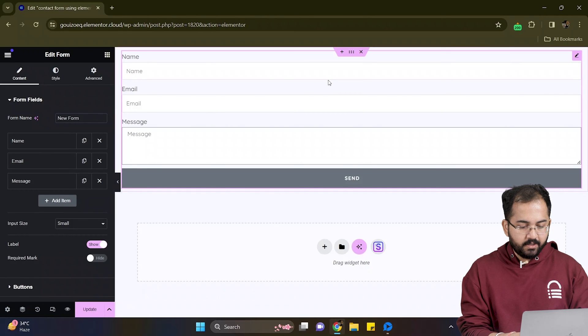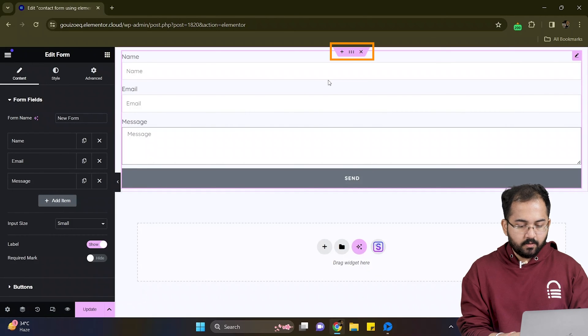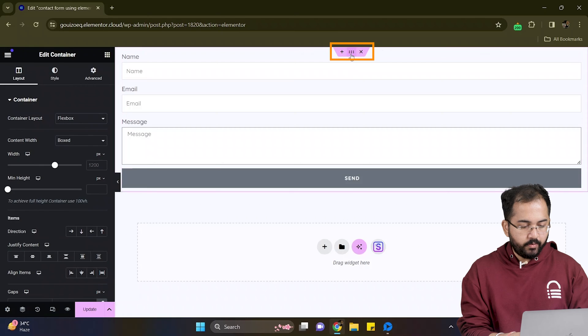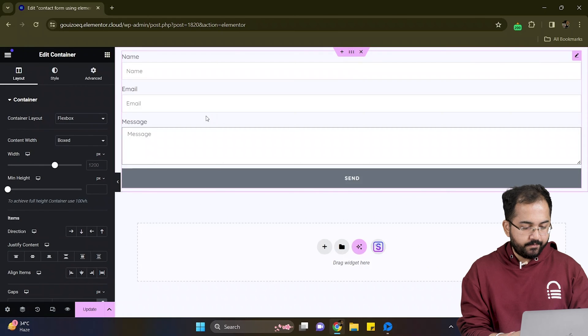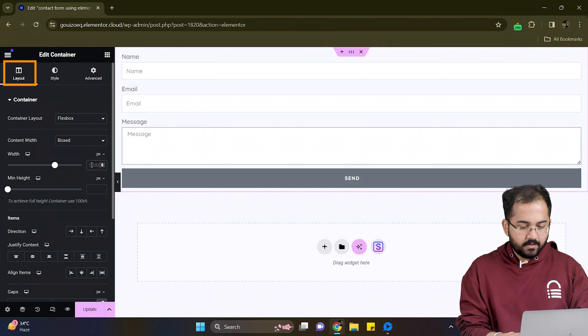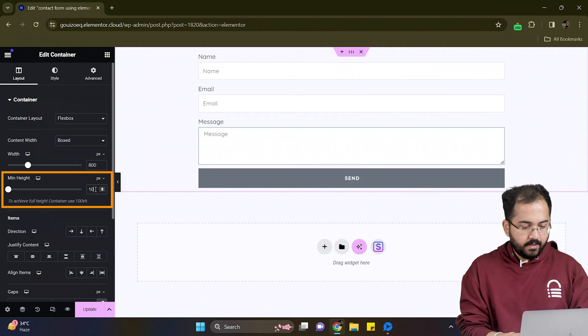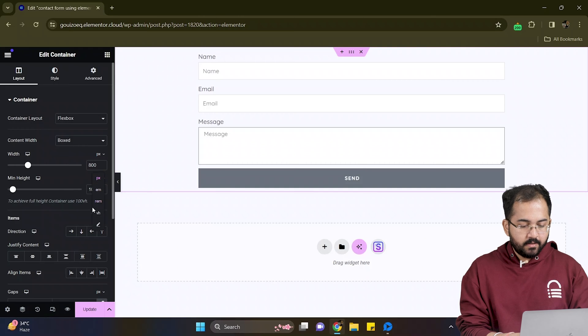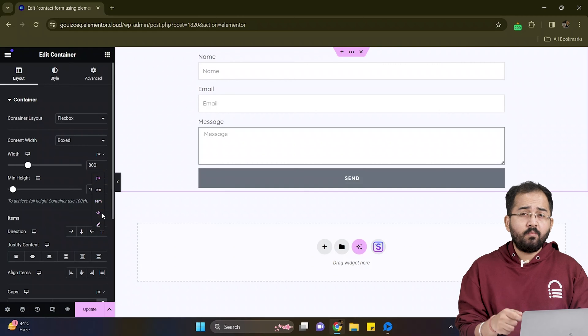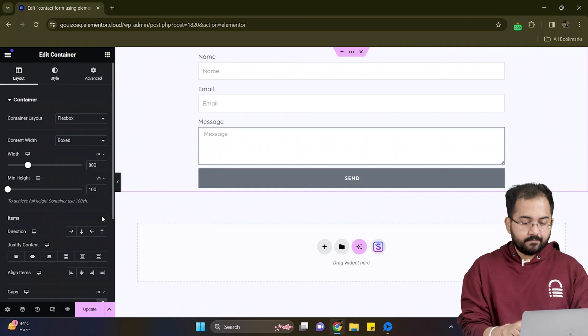Now to make it look better, I'll go here and click on this option to edit the container. Under layout, I'll set the width to somewhere around this and the minimum height to this so that our form looks compact.